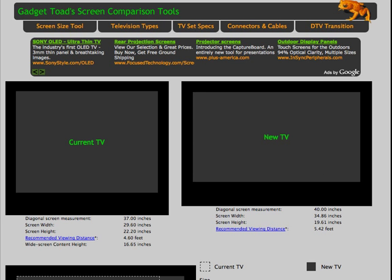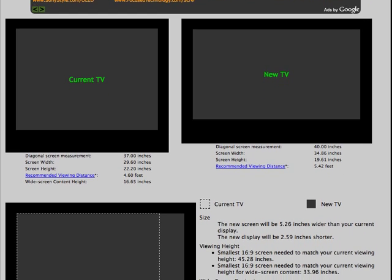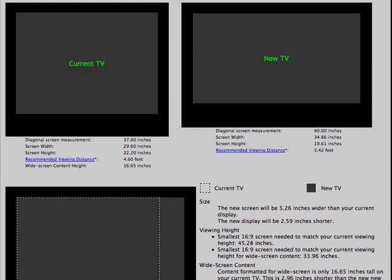As we can see, the two screens are about the same size, which makes sense since they're only 3 inches difference in the diagonal measurement.